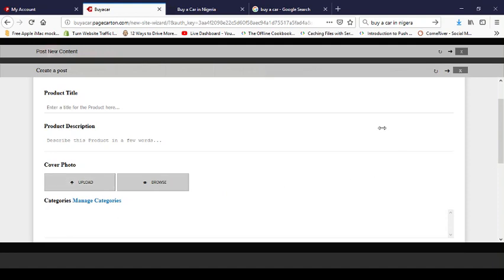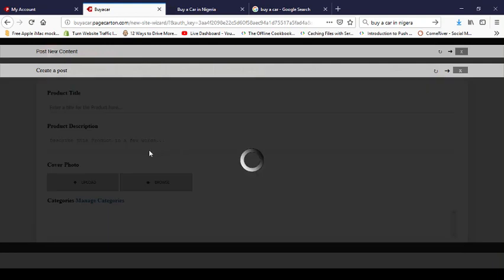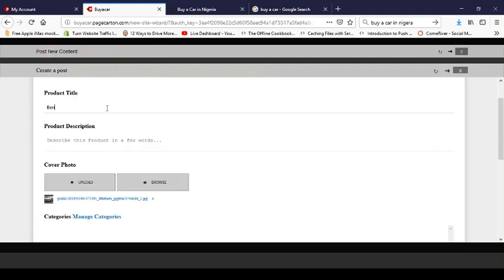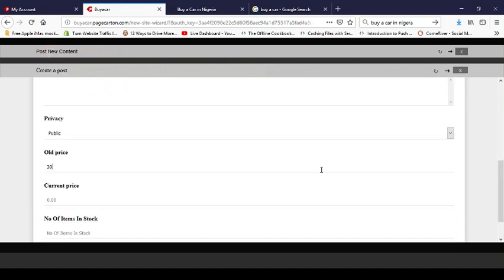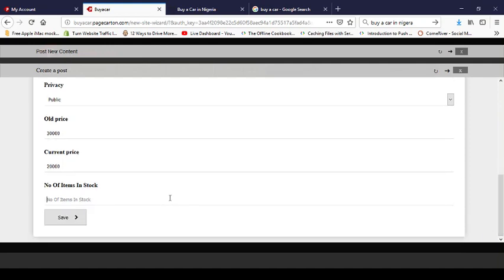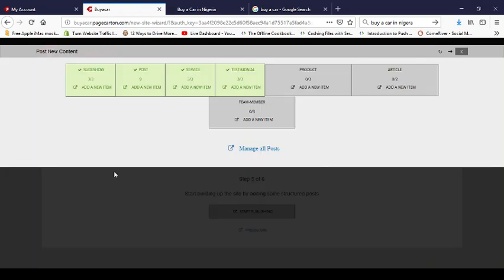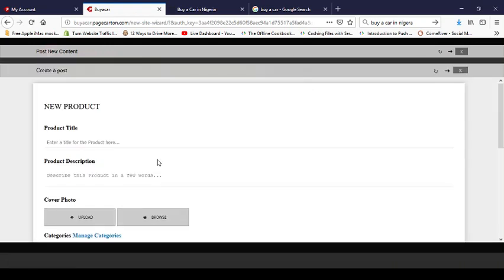Now let's go to products. I want to sell a car. First product: 'Benz X Class — best Benz in town', priced at $20,000 (was $30,000), with 10 in stock. Save. Second product: 'Audi B500 — super turbo engine', was $50,000 now $25,000, with 17 in stock.